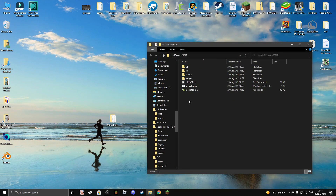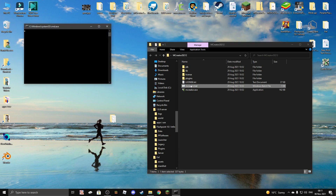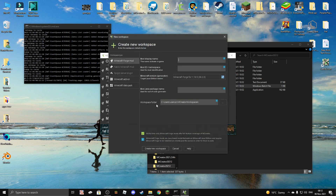You'll need to run mCreator.bat and then wait. Once you're here, click new workspace and then choose one of these. I suggest ForgeMod because it has everything prepared. Then you name your mod and click create new workspace and you are done.